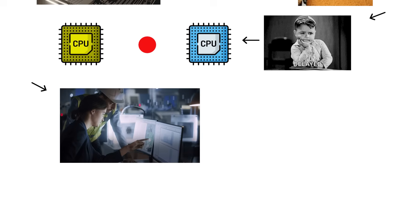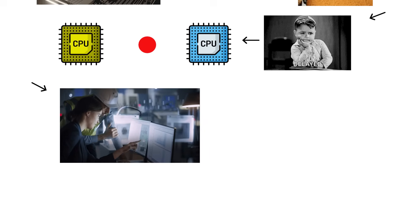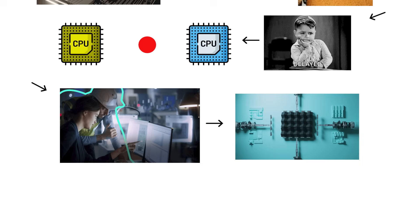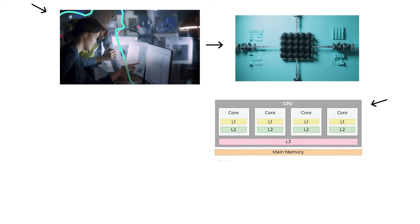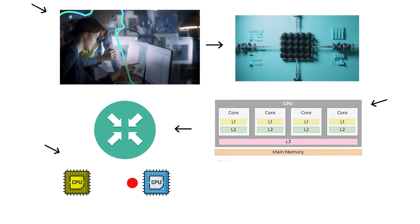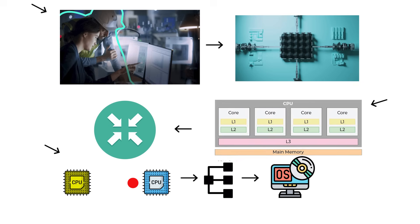So instead, engineers found a smarter solution. Integrate multiple processing cores inside one physical CPU. Each core shares the same memory pool and cache system, drastically reducing those communication delays and allowing for true parallel work.